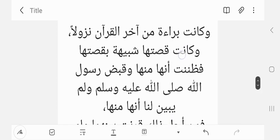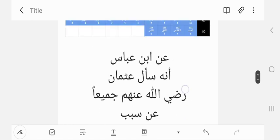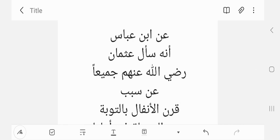Uthman radiyallahu anhu compiled what is called the Uthmani mushaf — the source Quran that all Muslims use today — with the consensus of all the Sahaba during his Khilafah. They then burnt all other Quranic copies to avoid confusion in later generations about what is and is not part of the Quran. So Ibn Abbas was asking Uthman why he placed these two surahs together without the Basmallah. May Allah increase us in knowledge, make us love the Quran and its sciences, and keep increasing us in knowledge and action. As-salamu alaykum wa rahmatullahi wa barakatuh.